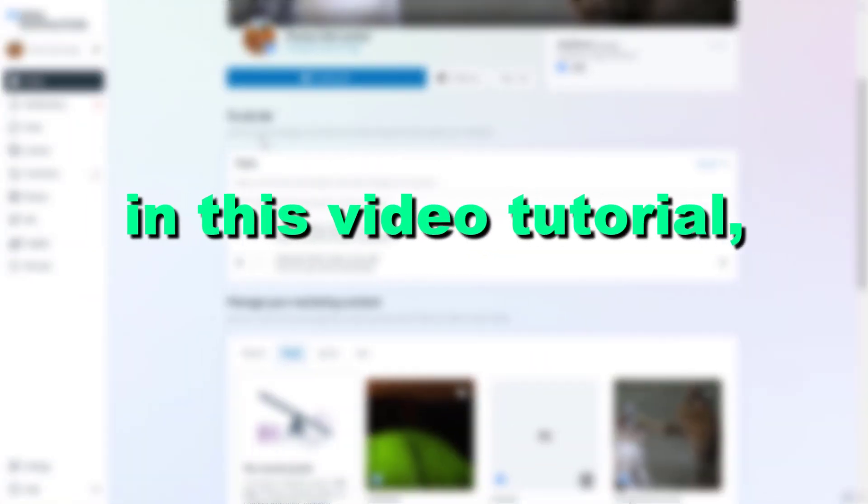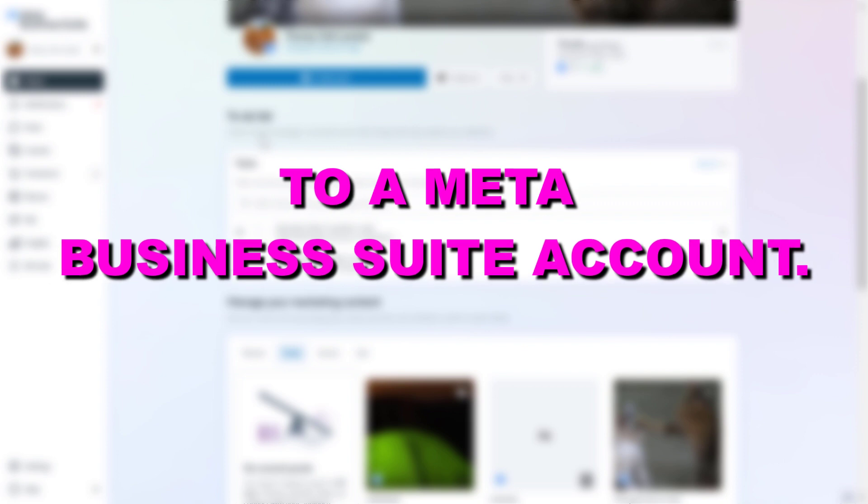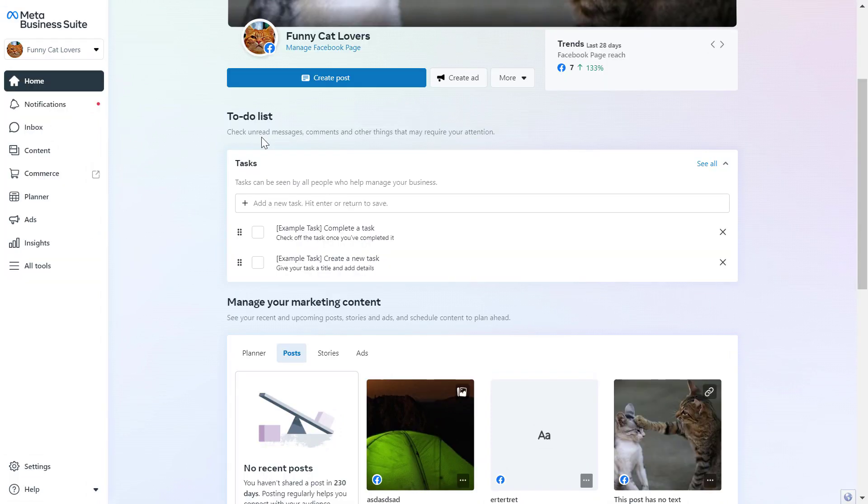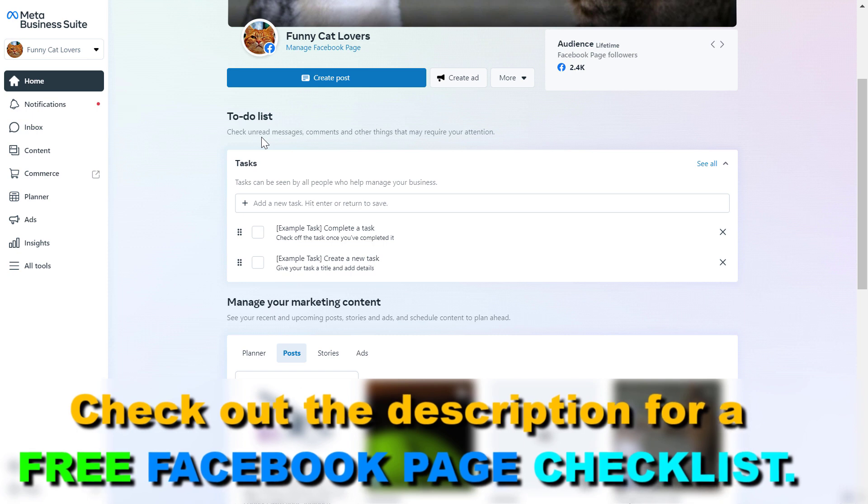Hey everybody, in this video tutorial I'm gonna show you how to connect a Facebook page to a MetaBusinessSuite account. Alright, so if you want to connect or link a Facebook page with a MetaBusinessSuite account, here is how to do it.